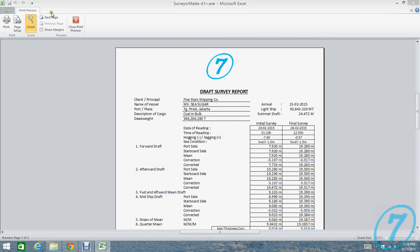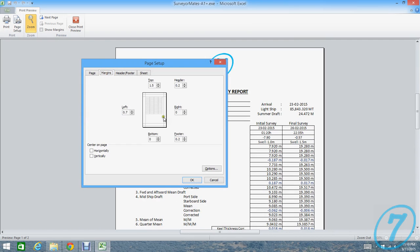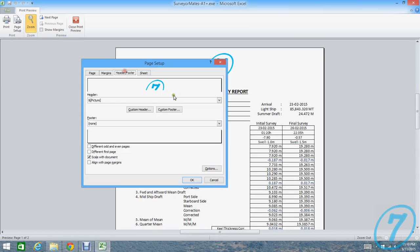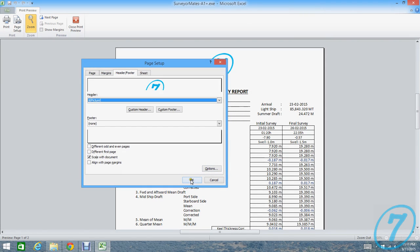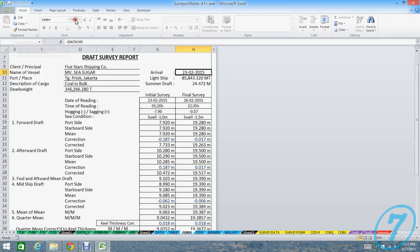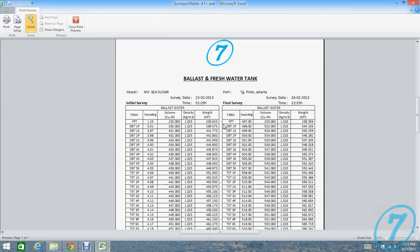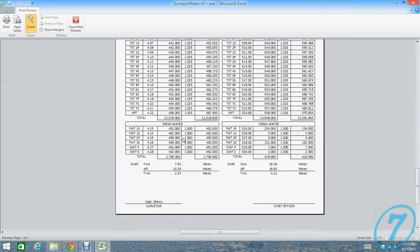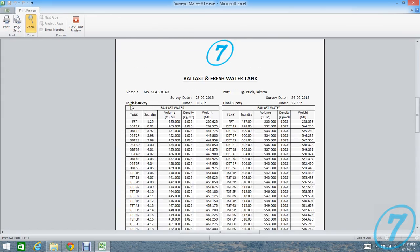You can change everything here. You can make margin or change the custom header, change the picture. And then if you close this print preview, you'll find the second page. This is for ballast, initial and final.